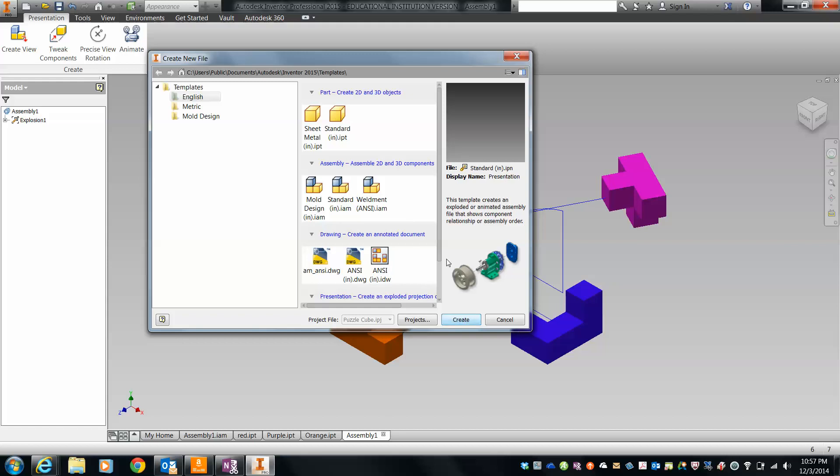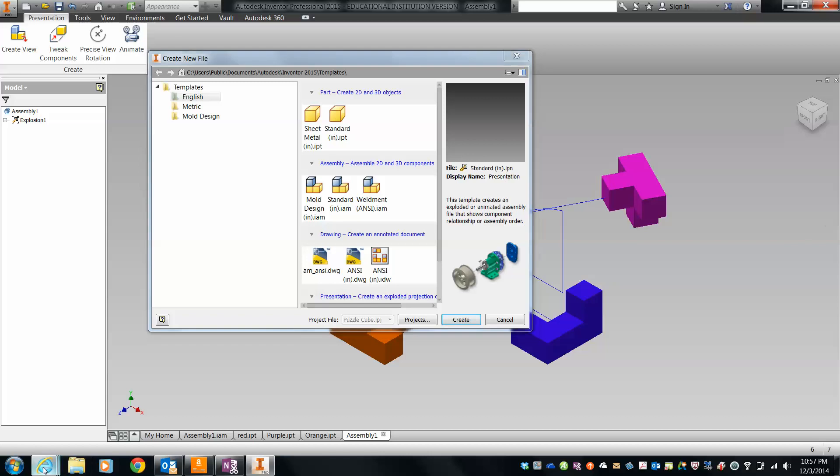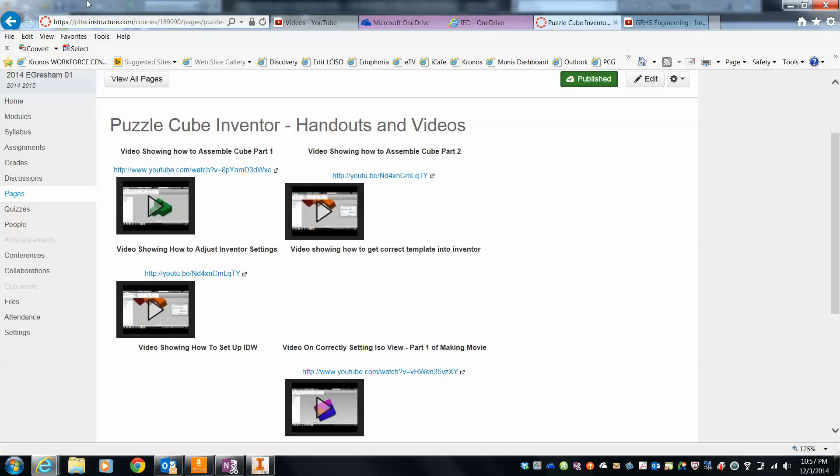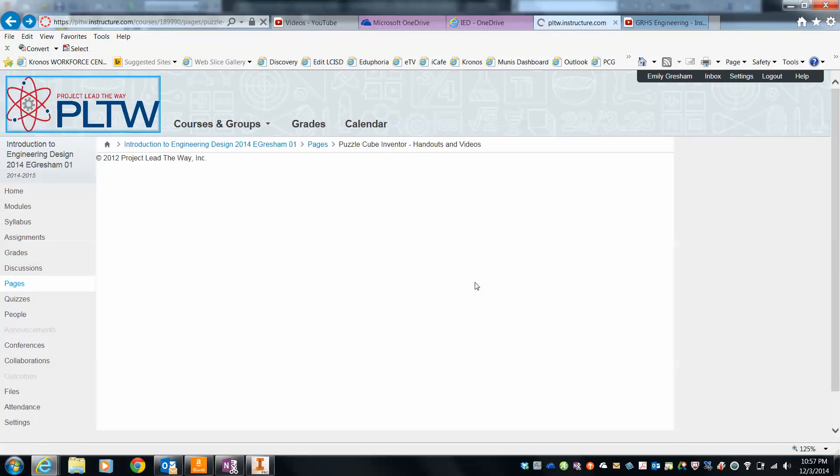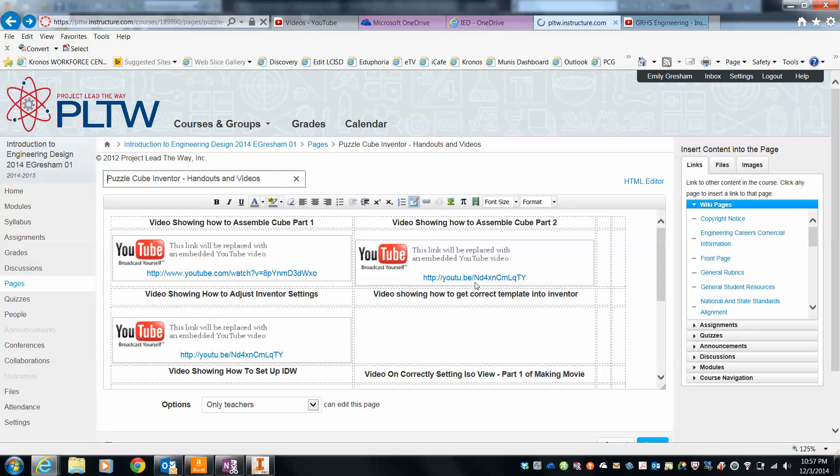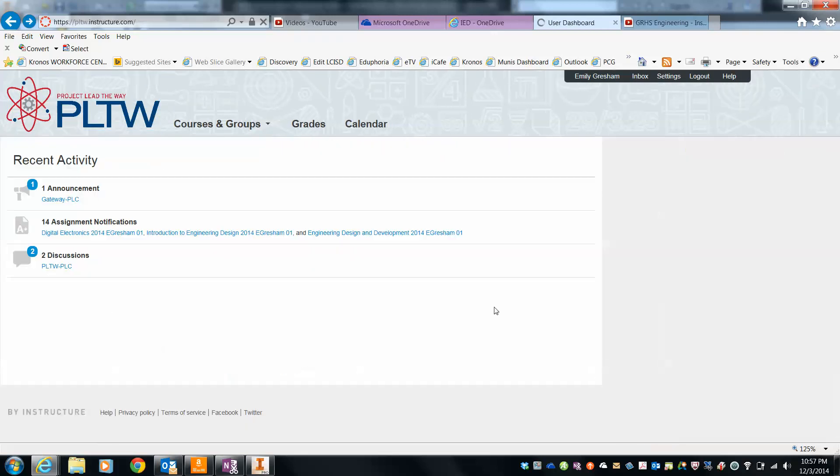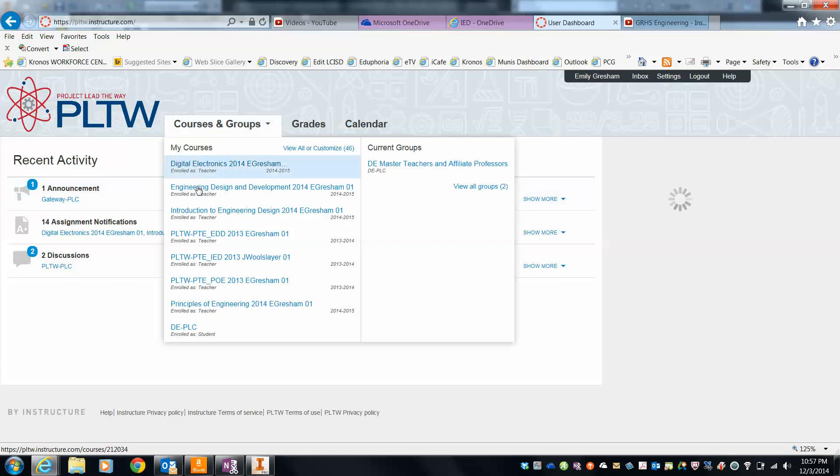So the first thing I'm going to do is log into the LMS and go to the modules page. Let's try this again. Engineering design.